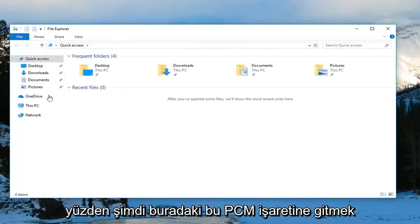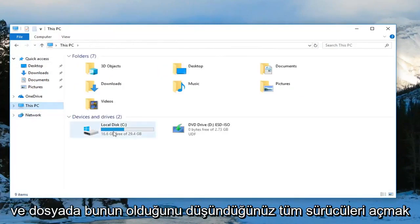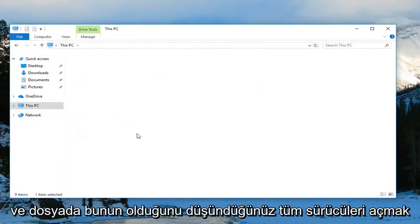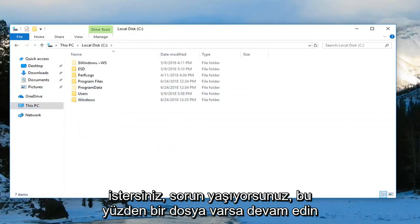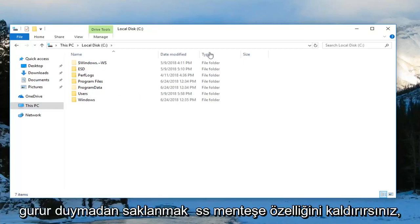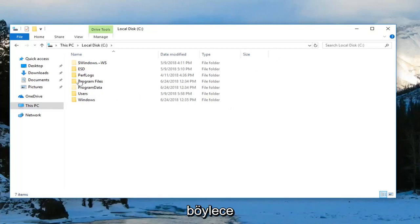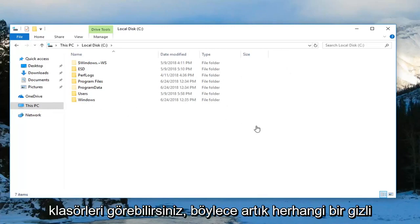Now you want to go to This PC on the left side here and open up any drives you think have the zip file that you're having the issue with. Go ahead and locate it at this point. It would probably be hidden unless you remove the hidden feature, so you can see any files or folders that maybe contain hidden folders.